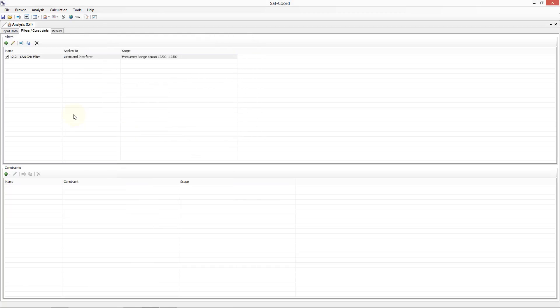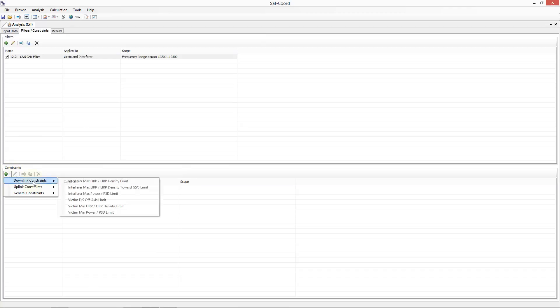Now I want to talk about constraints. The constraints part of the tab allows us to specify limits or restrictions on our data in order to try to solve potential coordination issues. These constraints take the form of the most common limits used during coordination meetings, such as downlink interferer EIRP or EIRP density limits, uplink interferer max off-axis EIRP or EIRP density limits or many others. For this example let me add a new downlink EIRP density limit by clicking on the add icon in the associated toolbar and then selecting that limit from the list.